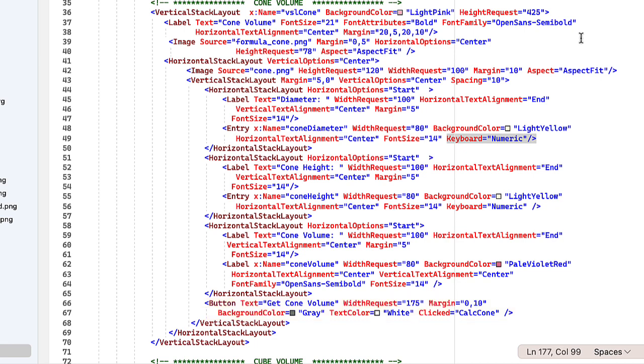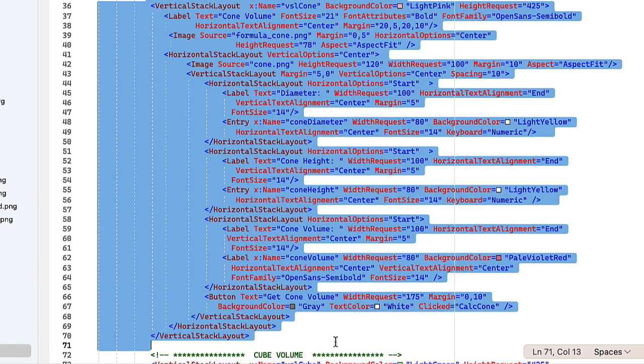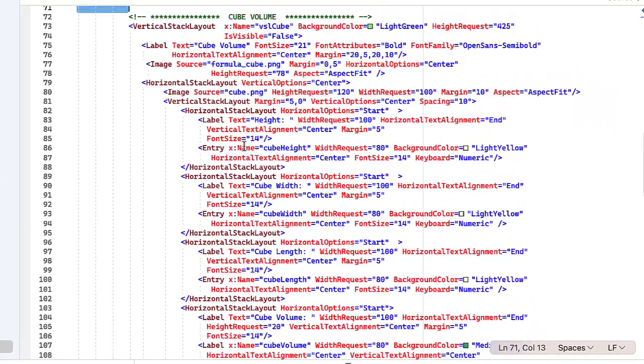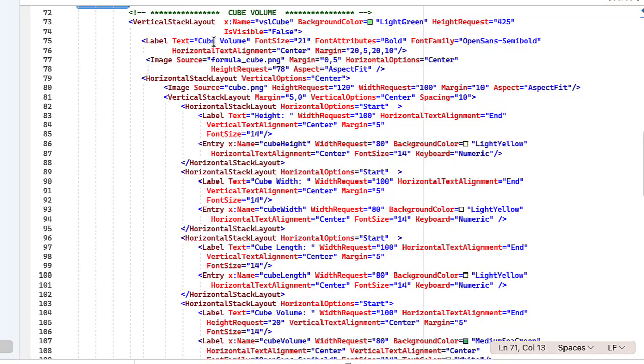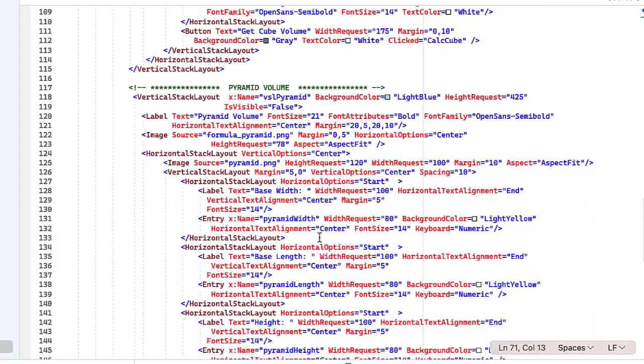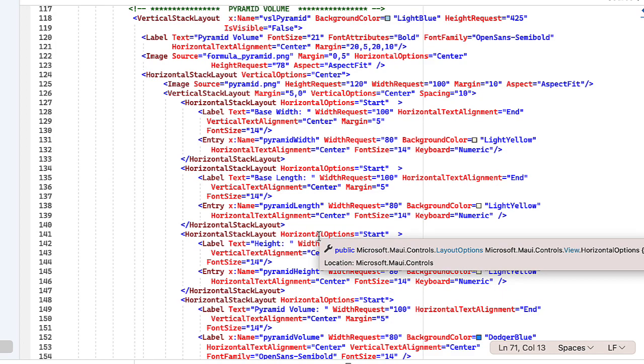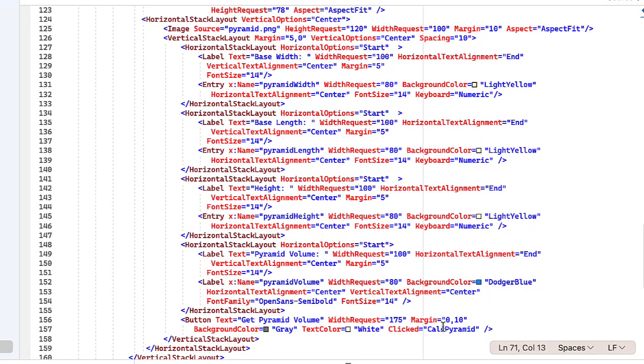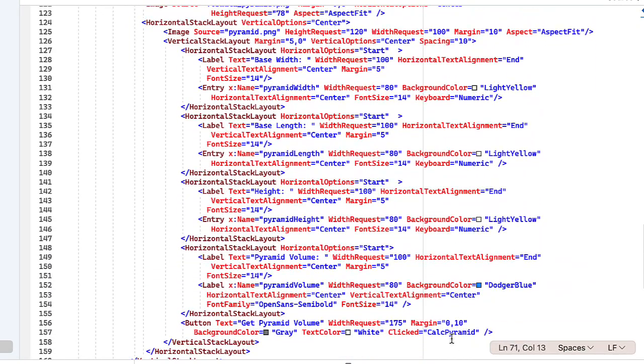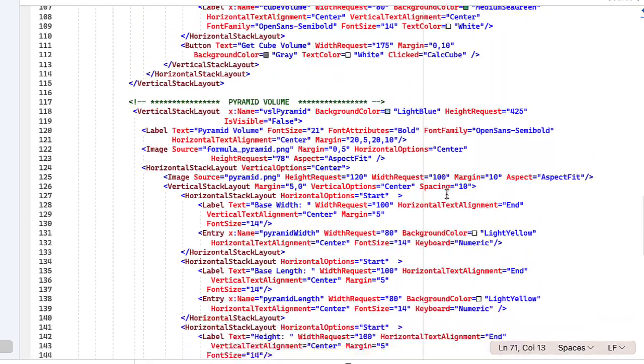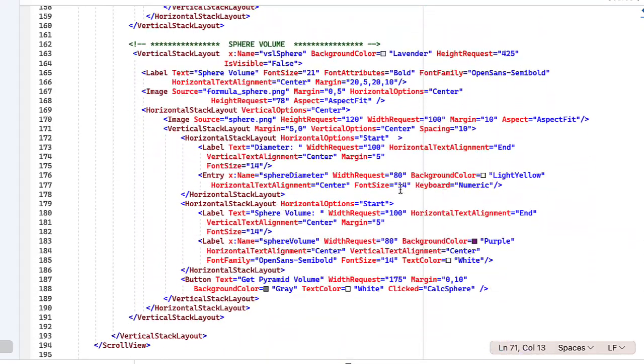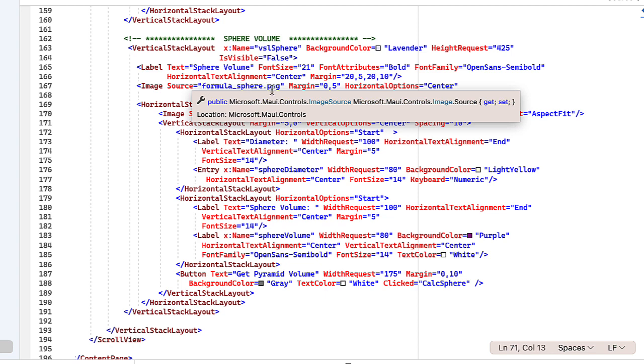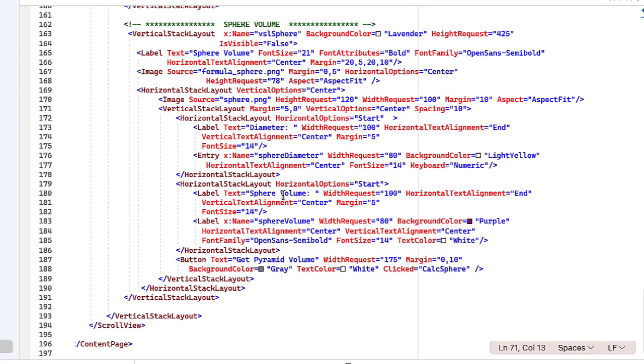Then I copied and pasted this entire vertical stack layout, pasted it for the cube volume, and just simply made some changes, changing the names, changing a few colors, changing the labels, and what the entry names are. Otherwise, it's basically the same thing, and did the same thing for Pyramid. Again, making a few changes there, names, colors, text. Here, that calls calc pyramid, the button for doing the calculation of the pyramid visual stack layout. The one for the cube, I called calc cube. And then again, paste again for the sphere, the button calls calc sphere, and just changing the images for the appropriate formula, and text and colors, and names of labels and entries. That's it for the XAML.